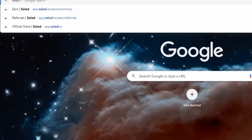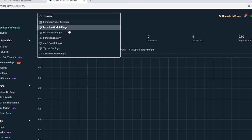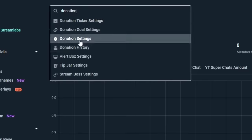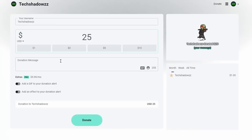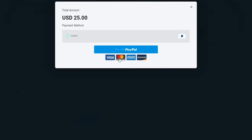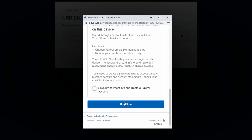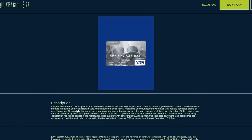Head over to the Streamlabs login page and sign in with Twitch or YouTube. Search up donation settings and log in with your PayPal — do not sign up for a business account as it will lock you out until you verify your identity. Once linked, copy your donation page link, type in the amount on the Visa card — about one to two dollars lower than the total to account for taxes and fees — and click donate with PayPal. Fill in the Visa card information and click pay now. Make sure the address and name match exactly what the card was registered with.